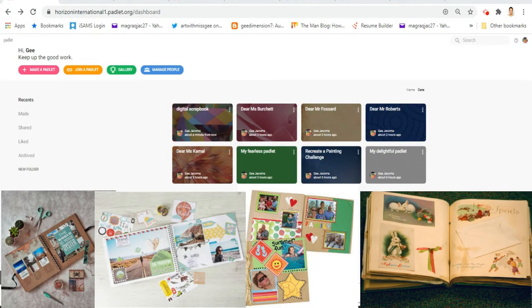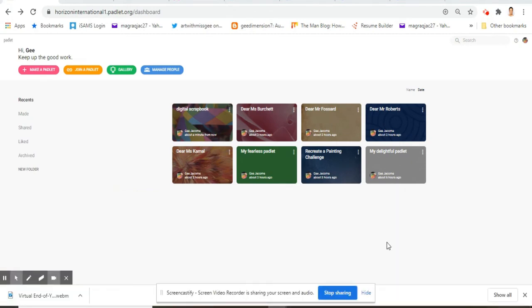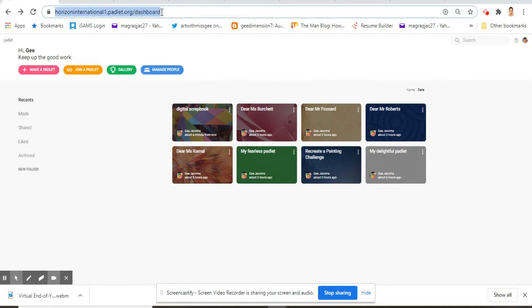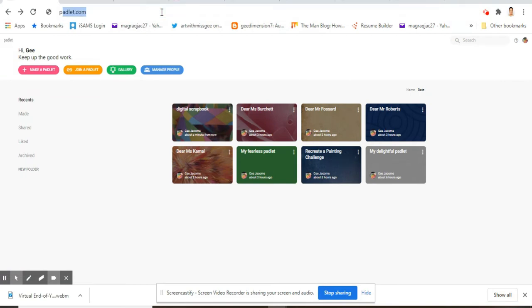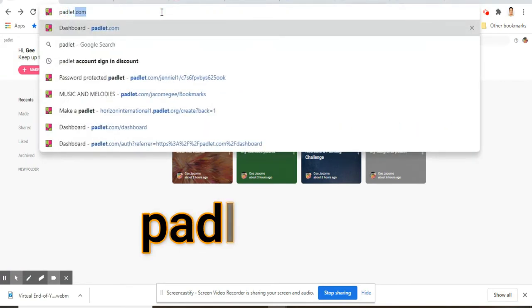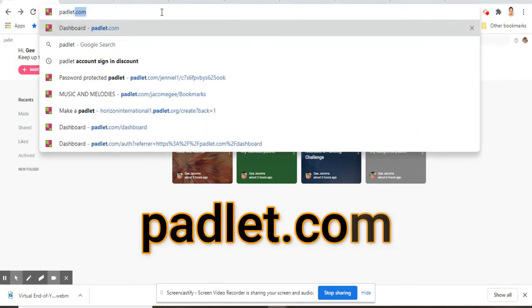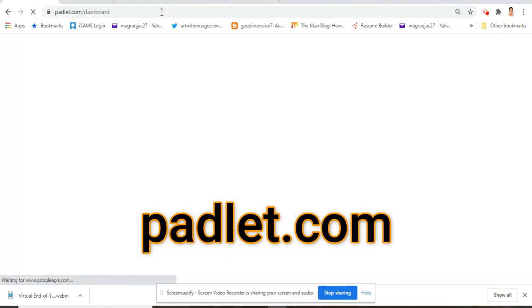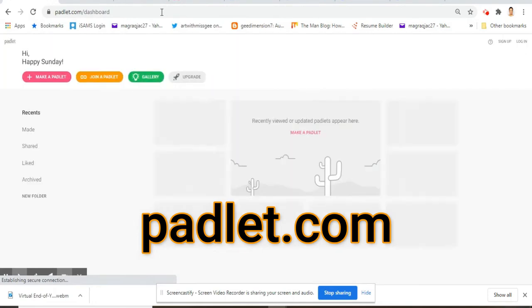So the program that I use and I find it really easy and straightforward to use is Padlet. What you need to do is just type in padlet.com and then it should give you, if you haven't logged in yet, it will give you something that will allow you to log in.